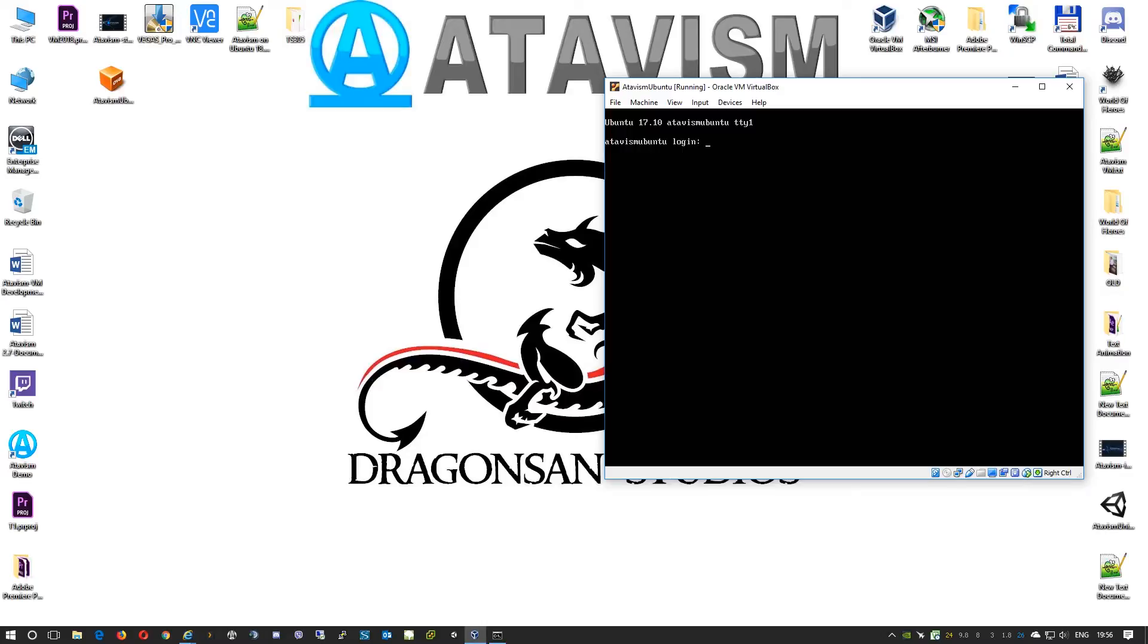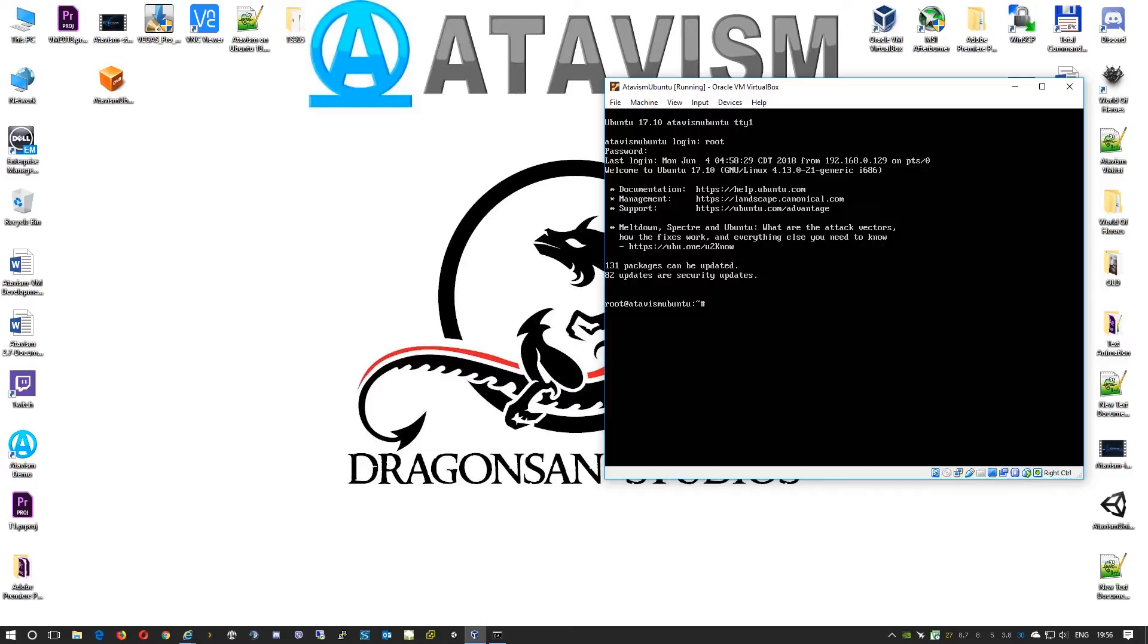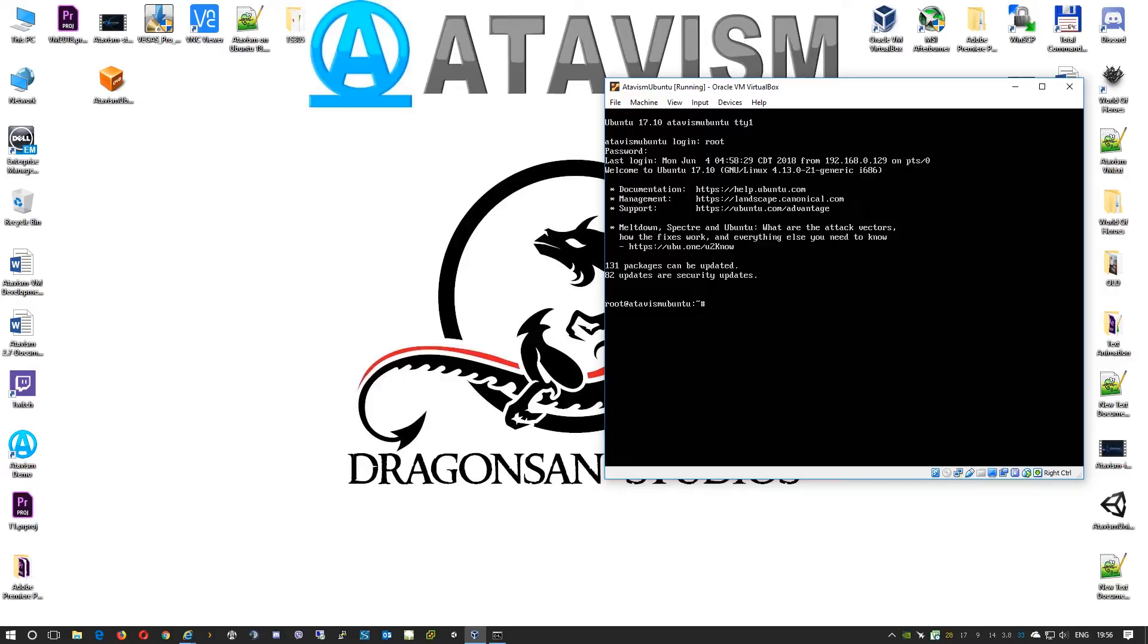For now we can close this or minimize. As our virtual machine already booted we can log into it. The username is root, the password is atavism.